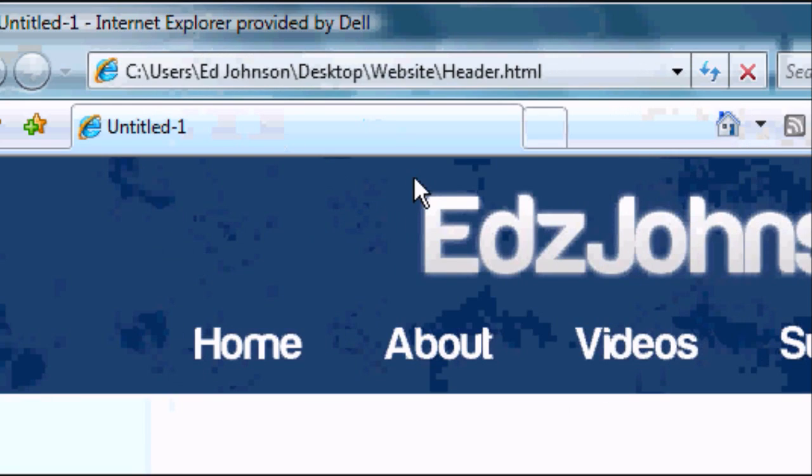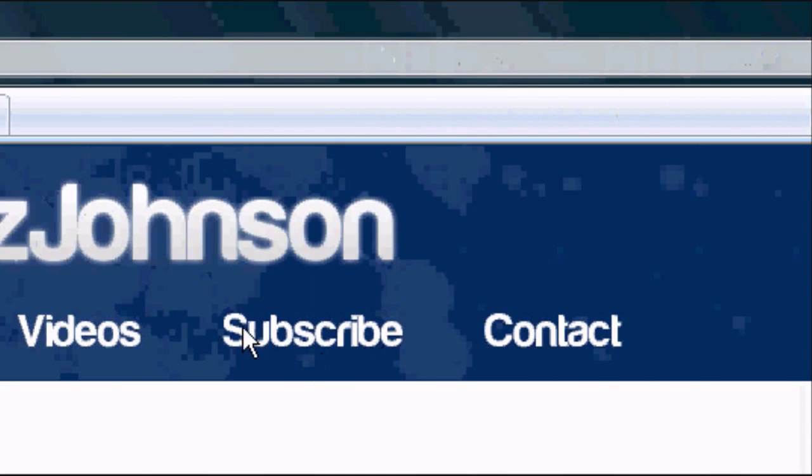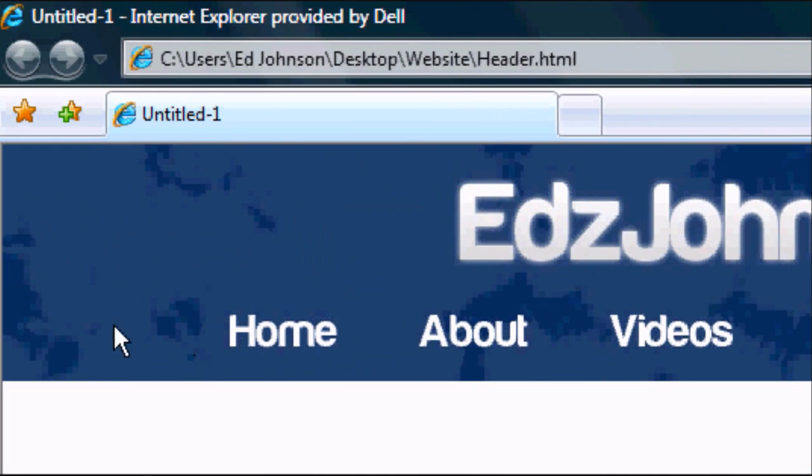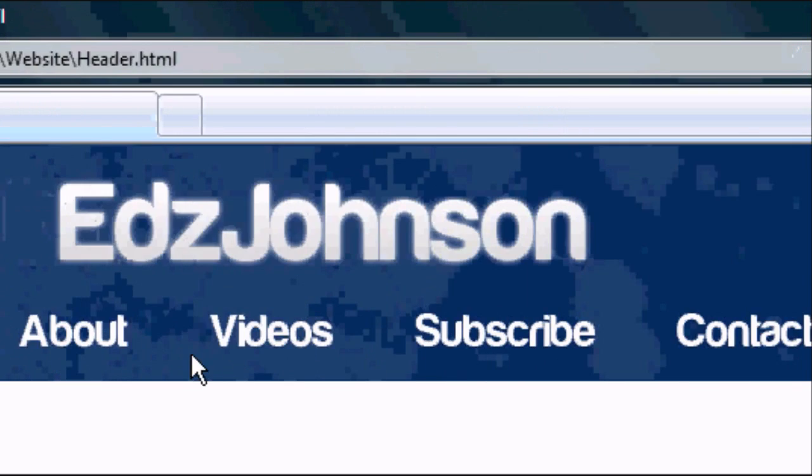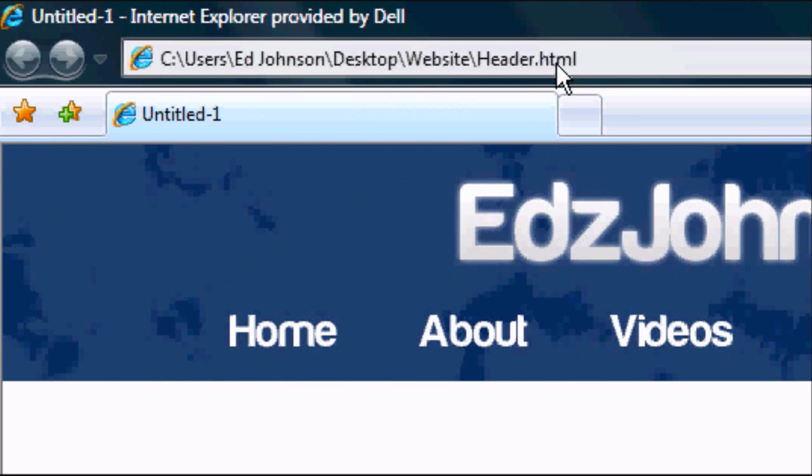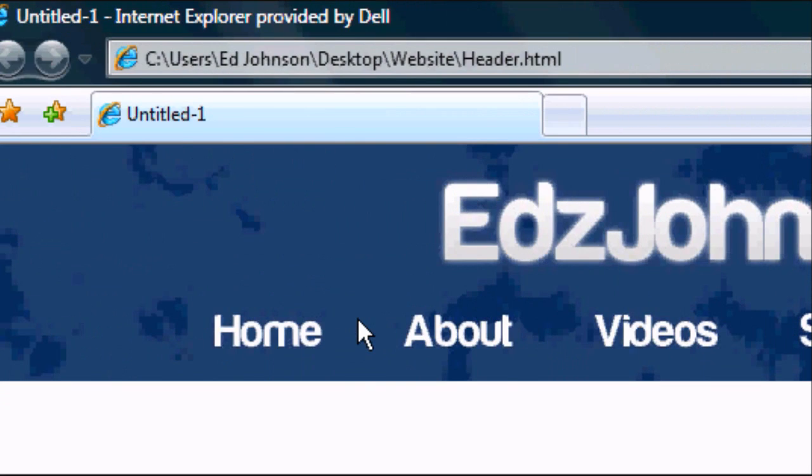And now we can see. We're going to maximize this. Now we can see our images. Our image has recreated itself as an HTML document. But obviously it's not in the center. It would look a lot better if it was in the center.